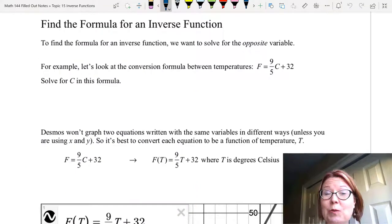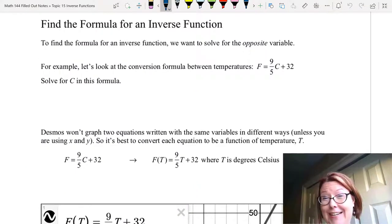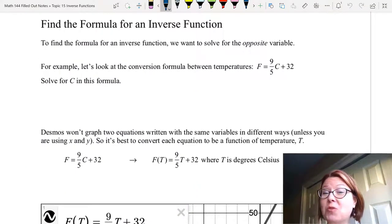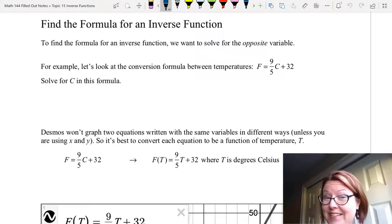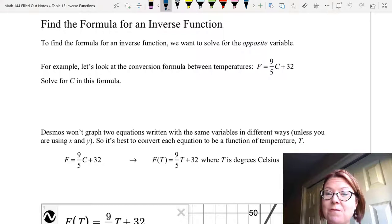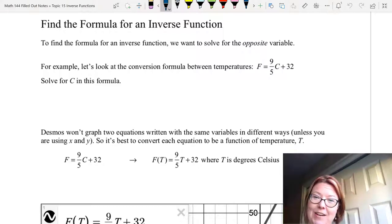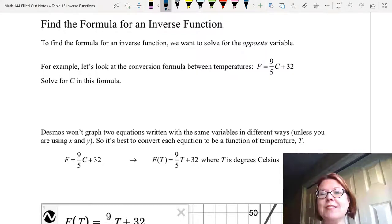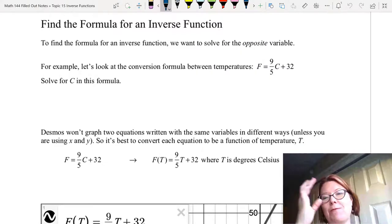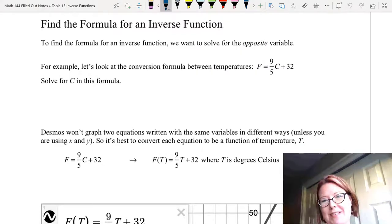In this video we're going to find the formula for an inverse function algebraically. To find a formula for an inverse function we're essentially solving for the opposite variable in the function.